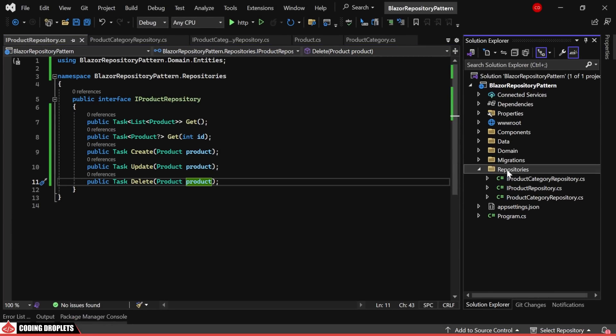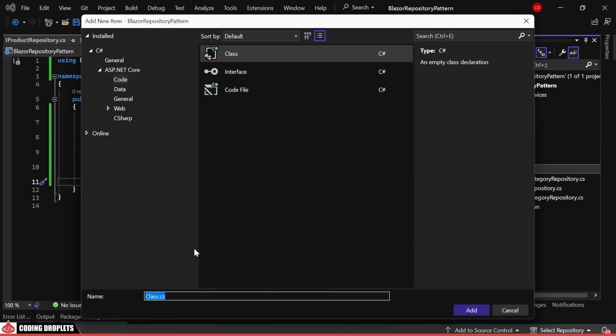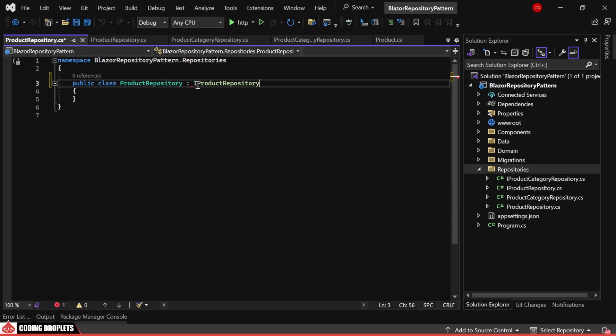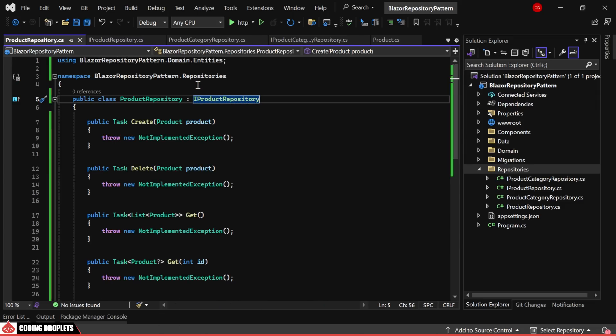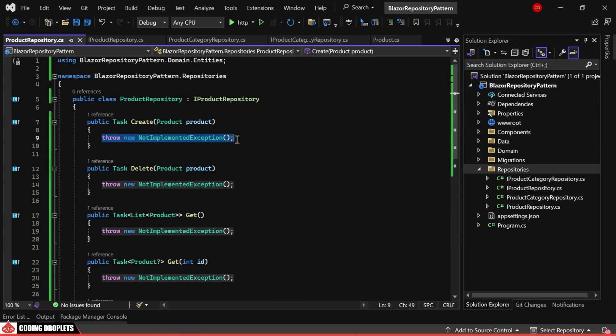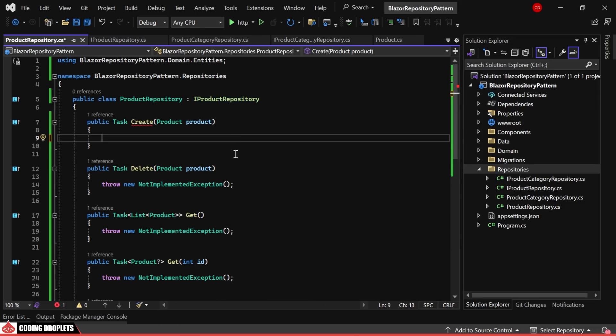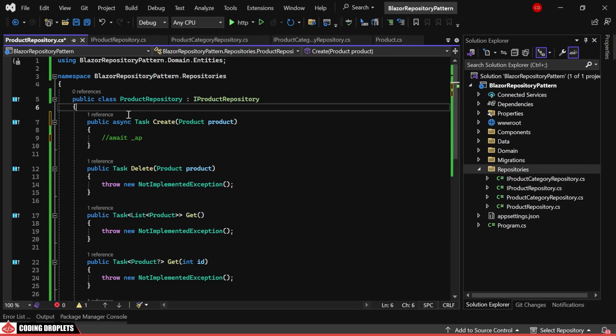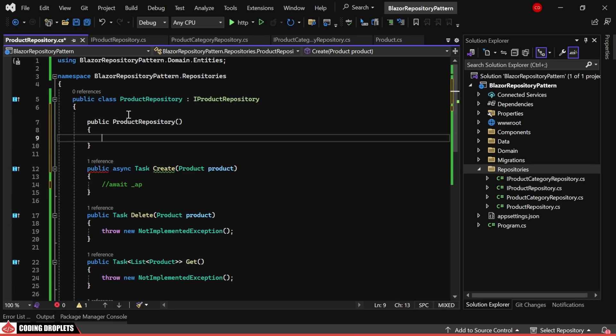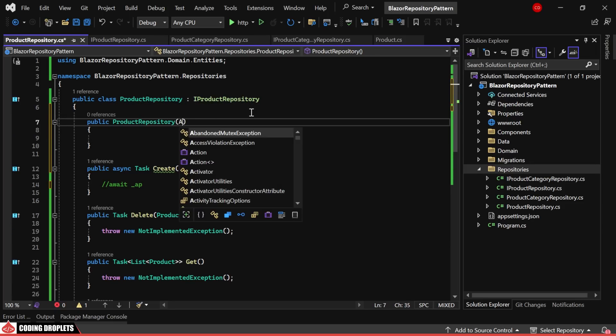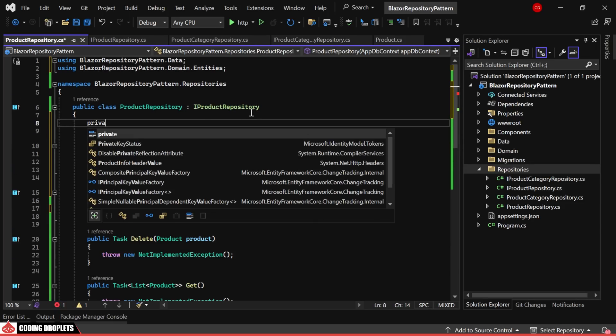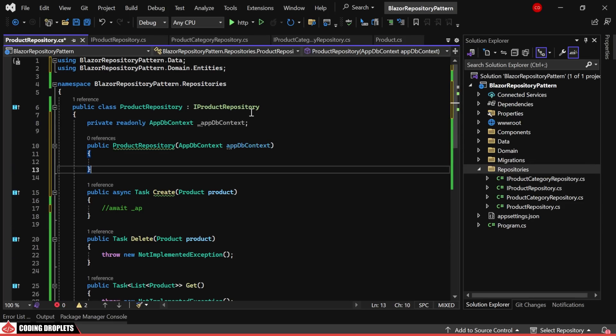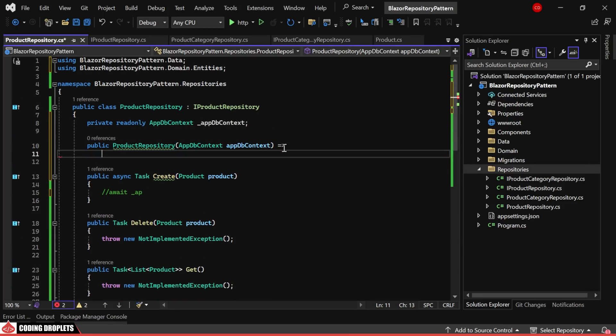We'll proceed by creating the product repository class. This class will inherit from the newly created interface, and we'll proceed to implement its methods. Before diving into the method implementations, we'll acquire the dbContext service in the constructor and assign it to a private read-only object.